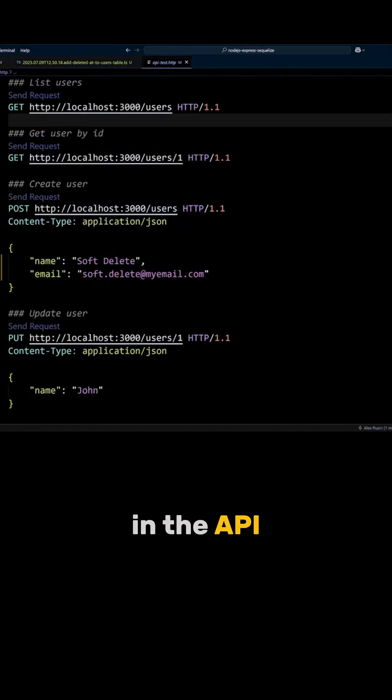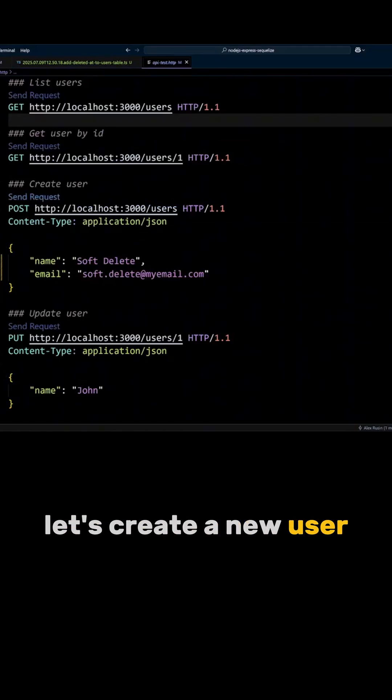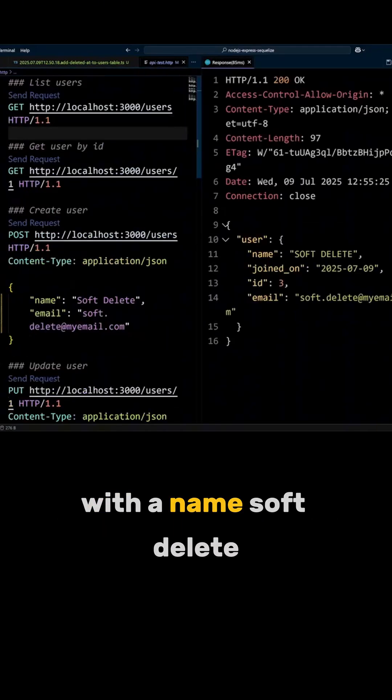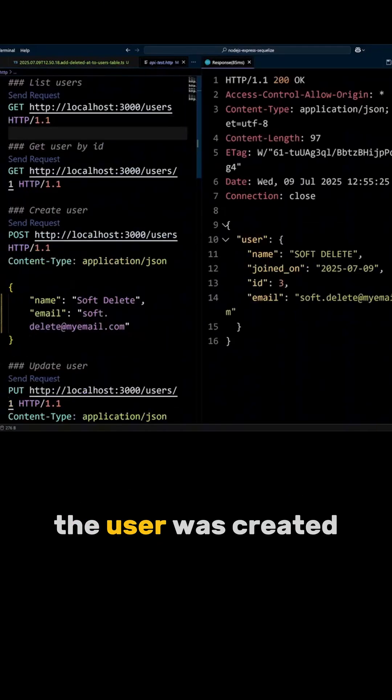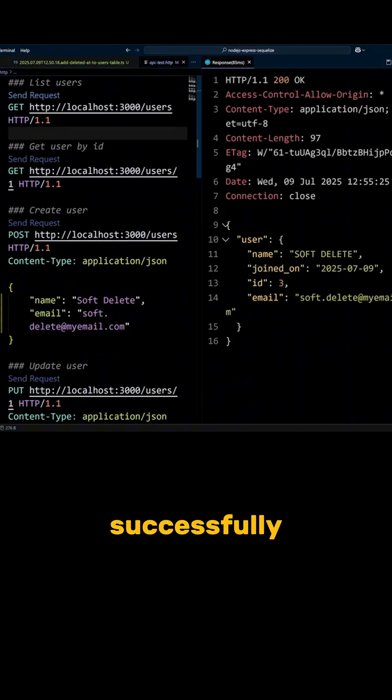In the apitest.htp file, let's create a new user with the name softdelete. The user was created successfully.